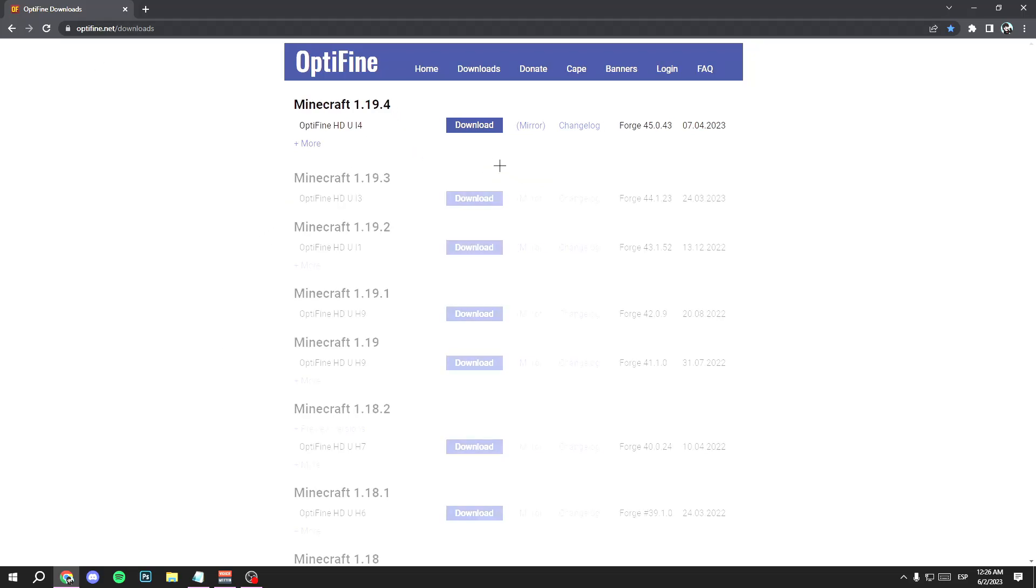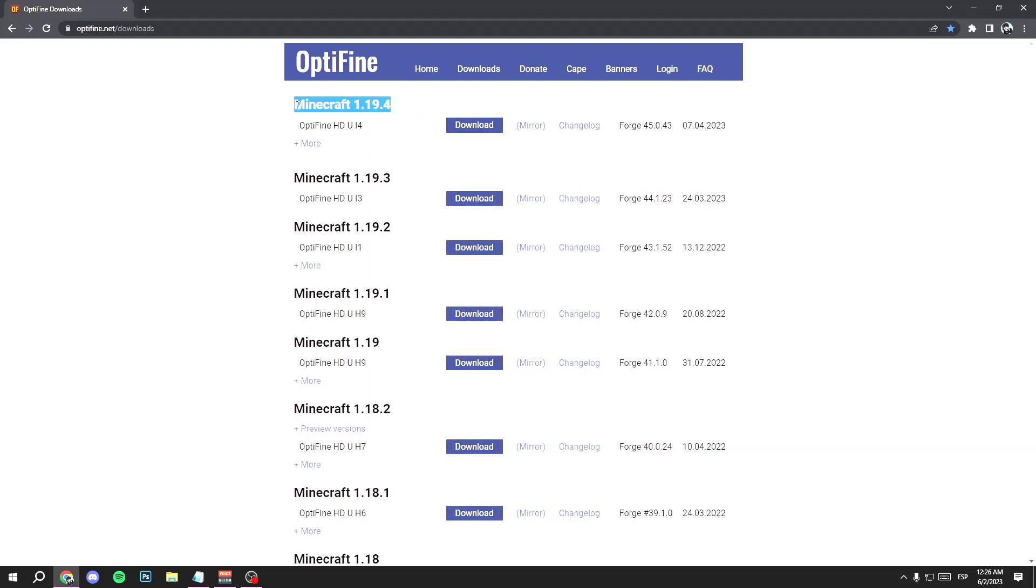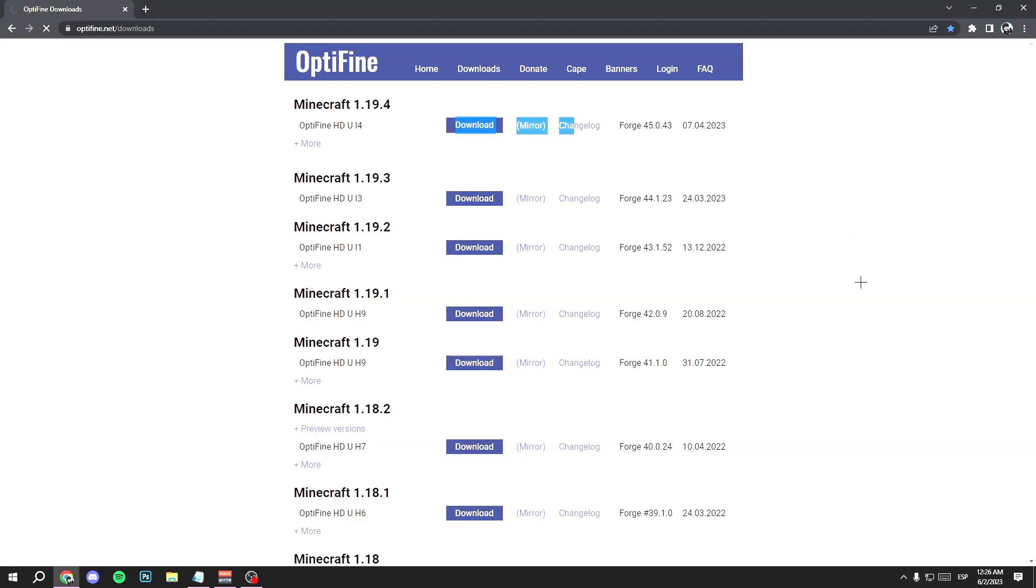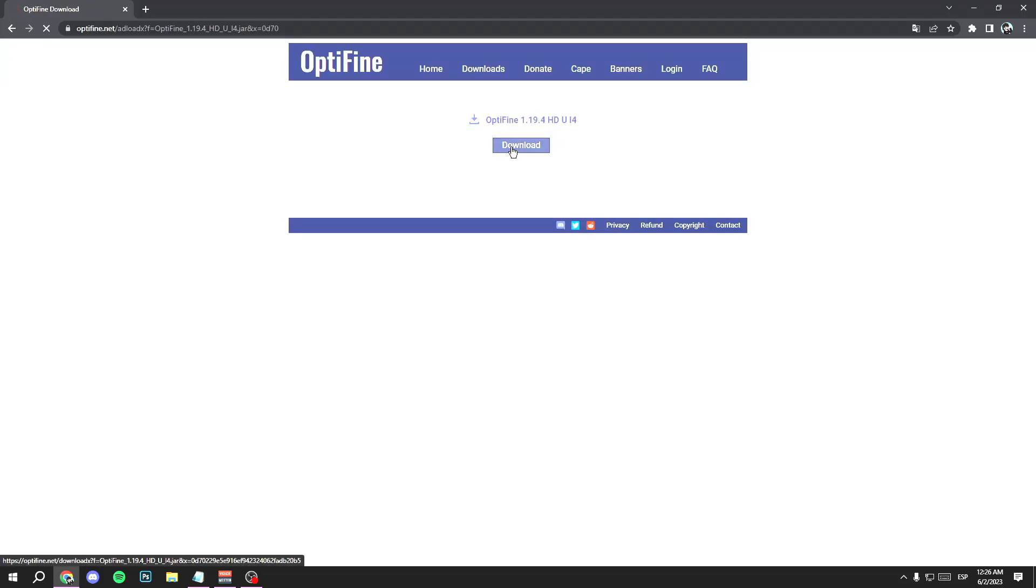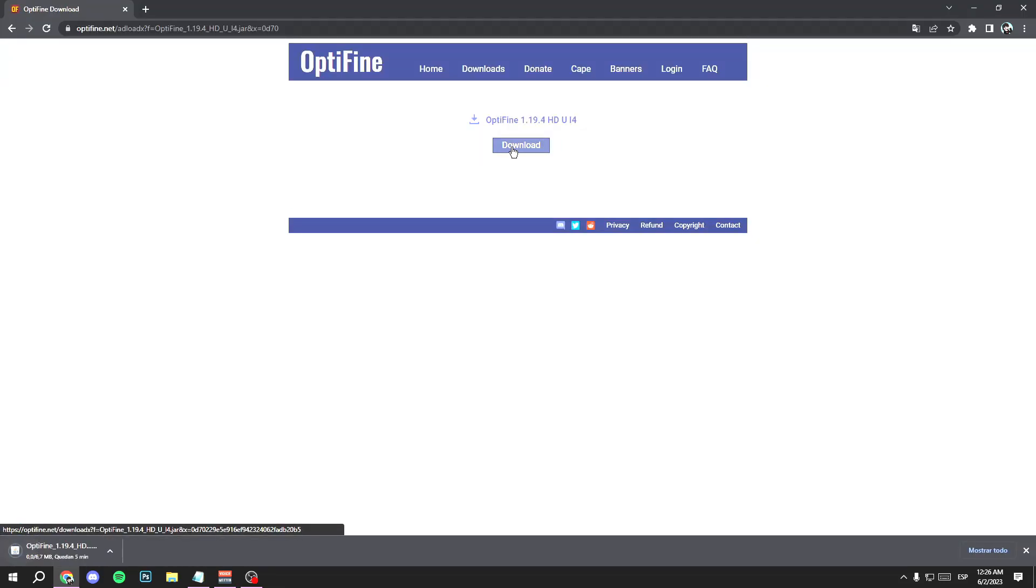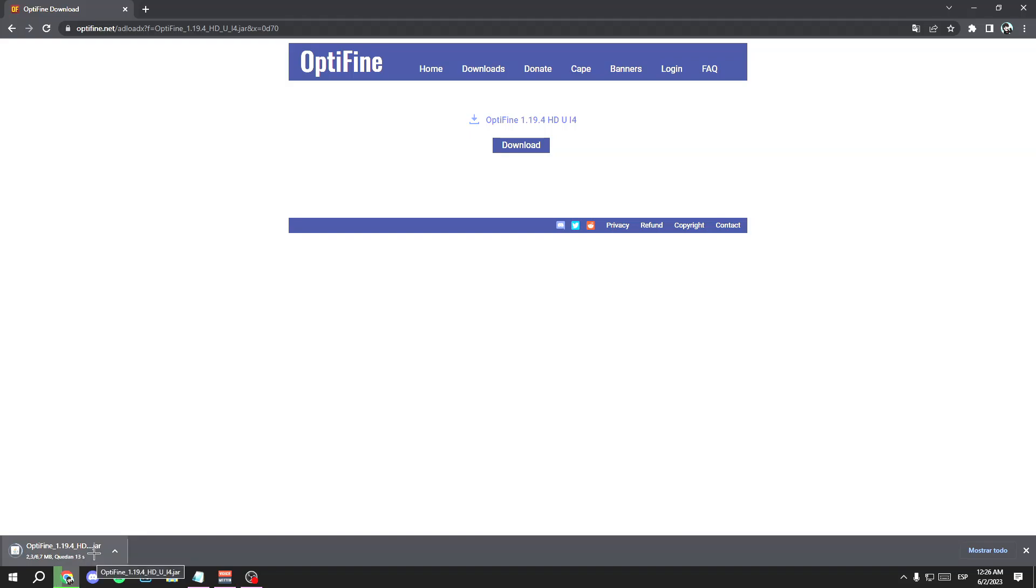Just click on your Minecraft version. In my case, Minecraft 1.19.4, and click on download. Wait a few seconds and click on skip. Nice. Go ahead and click on download. Open the file. It will download in one minute or less.